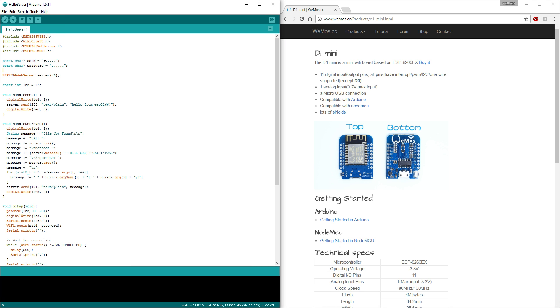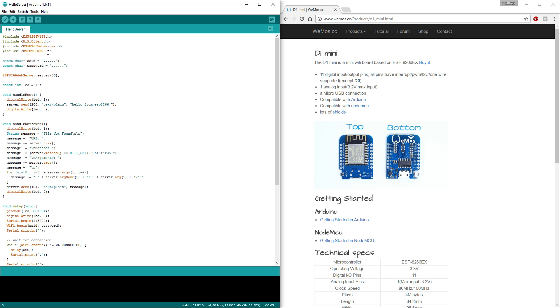There we have a simple web server implemented. You need to enter the name of your WiFi network here and the password here. This example implements a basic web server that's running on the ESP and serving some pages over WiFi. The ESP needs to connect to your WiFi so you have to enter the name of your WiFi network here and the password here.